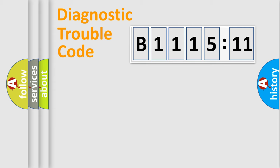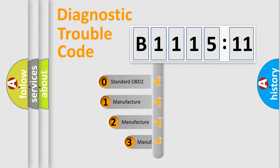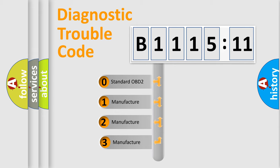Powertrain, Body, Chassis, Network. This distribution is defined in the first character code.